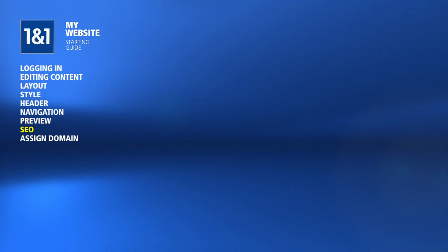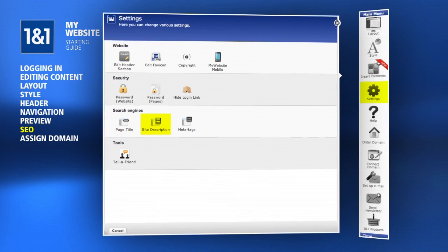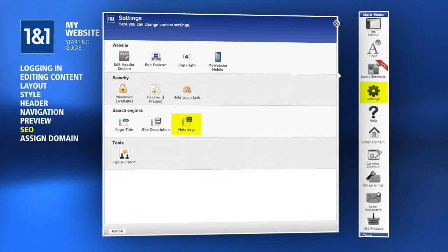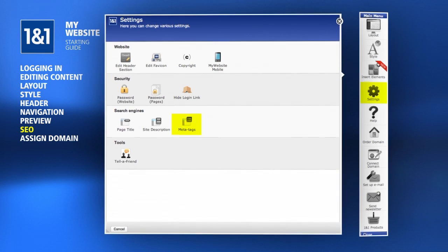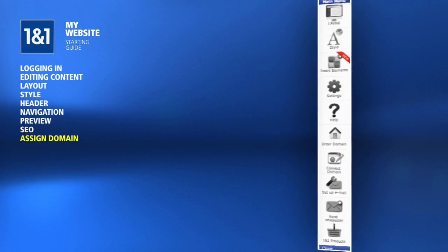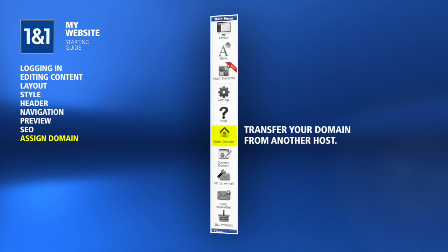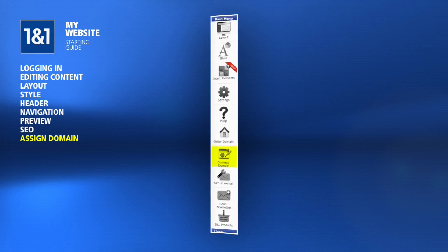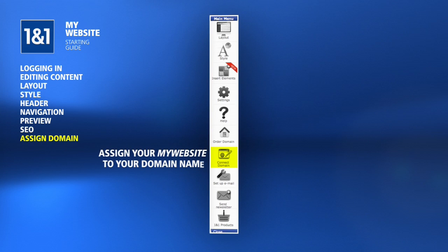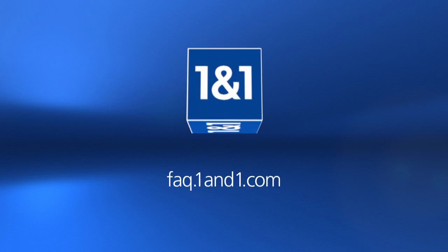When your site is nearly finished, you will want to click the Settings menu option where you can set the title of your site, description, and meta tags so that search engines can properly rank your site. Lastly, if you have not already, you will want to assign your domain name to your My Website. If you need to transfer your domain from another host or you don't have a domain name yet, click the Order Domain menu option. Once your domain has been secured at 1&1, you can click the Connect Domain menu option. This will assign your My Website to your domain name.